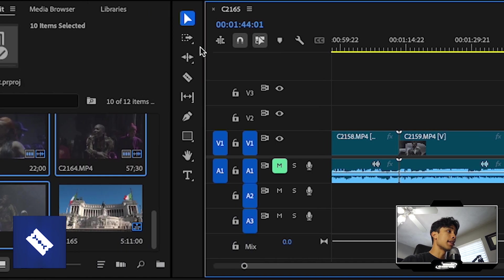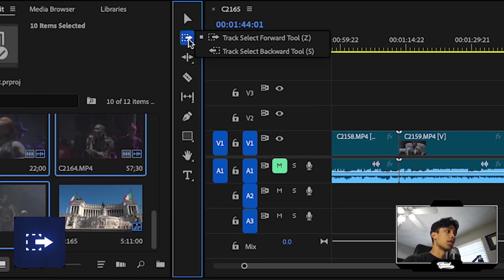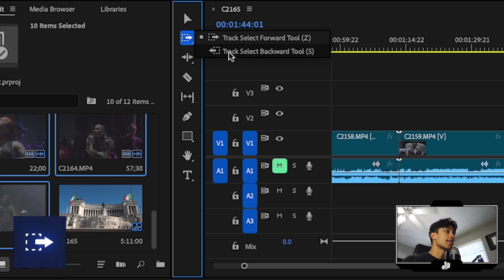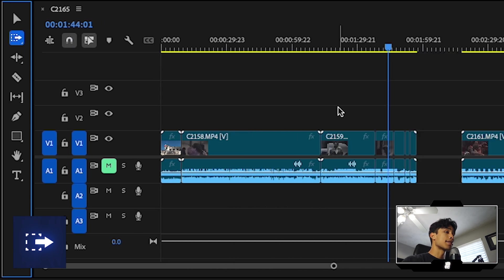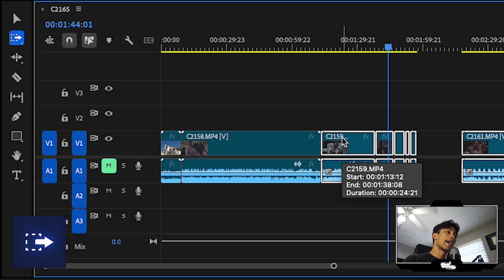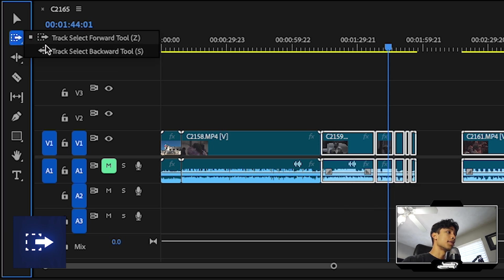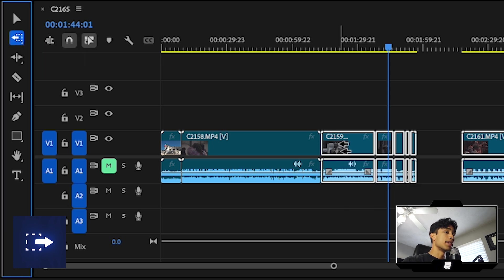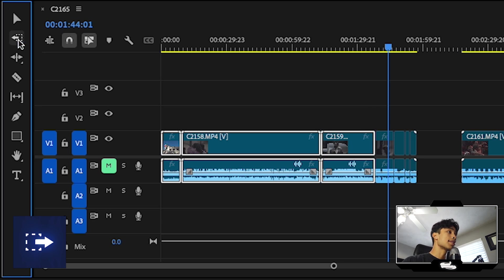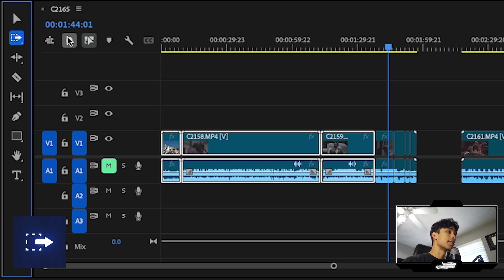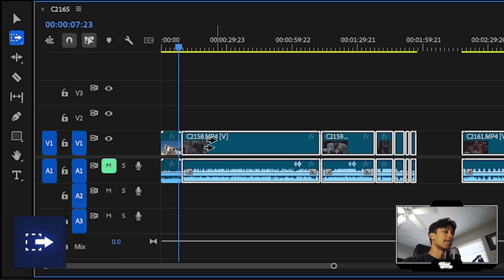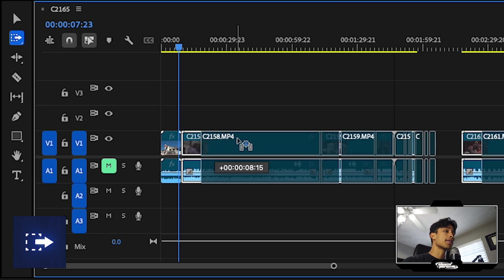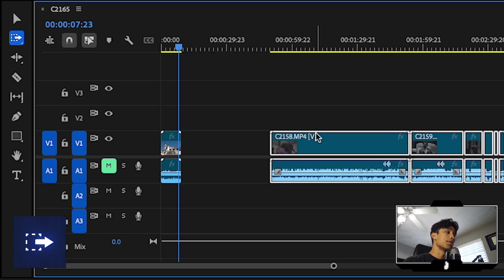And then last but not least is the track select forward tool. And then there's also, if you hold click on it, you can hit track select backwards. And basically what this does is track select forward. If you click, it will select everything on the timeline going to the right. And then if you switch back to the other one and do the other way, it'll select everything on the timeline going to the left. So basically this is really helpful. Let's say you just need to move the entire timeline just a little bit to add some space for another clip. You can do so with the track select tool.